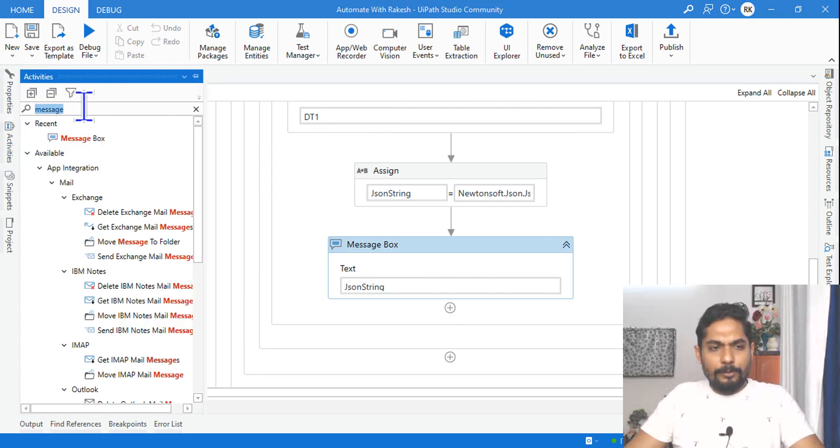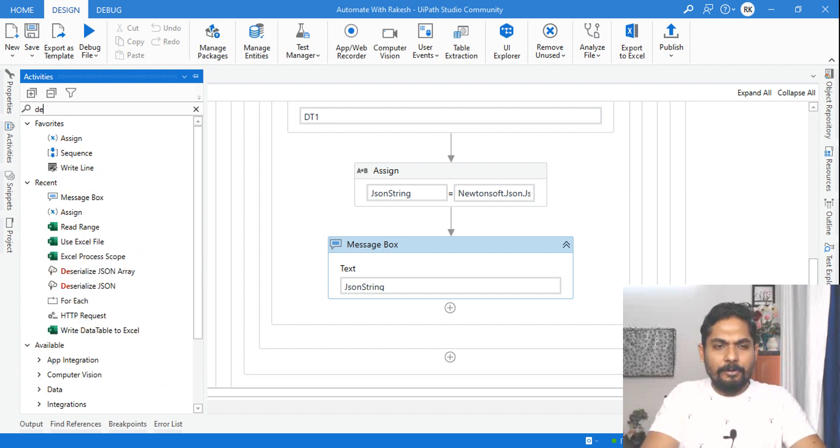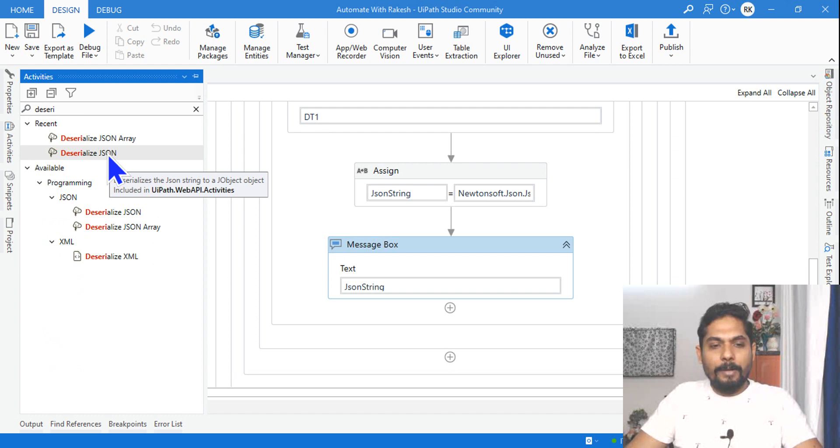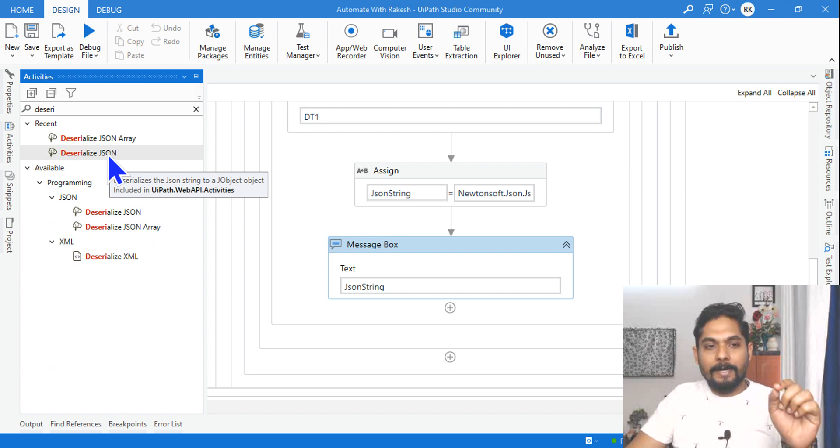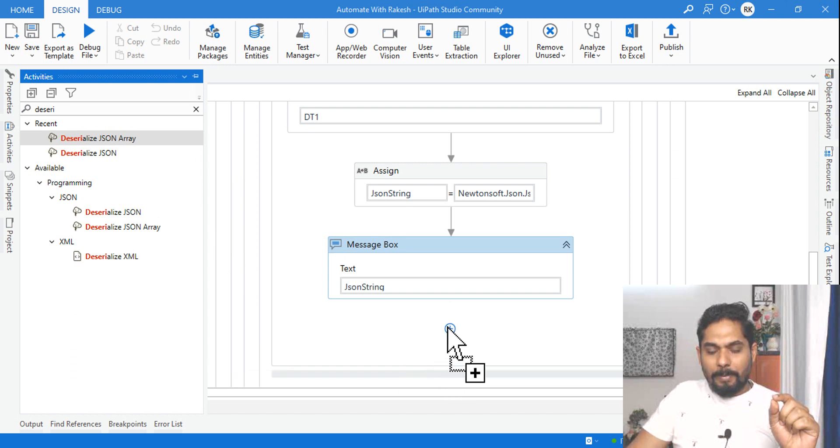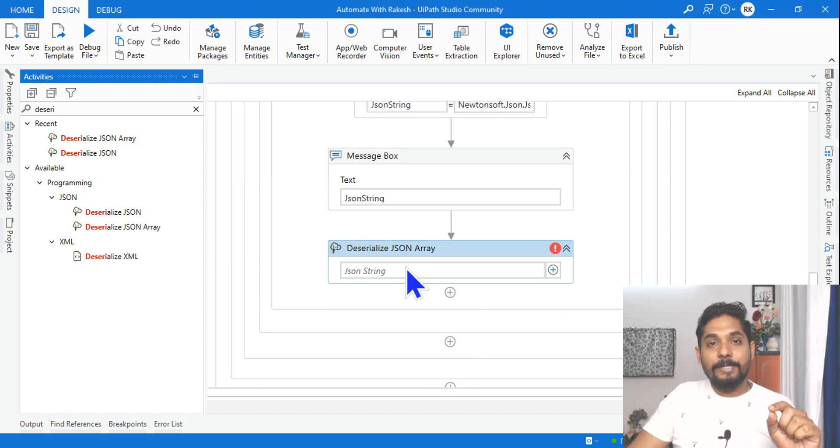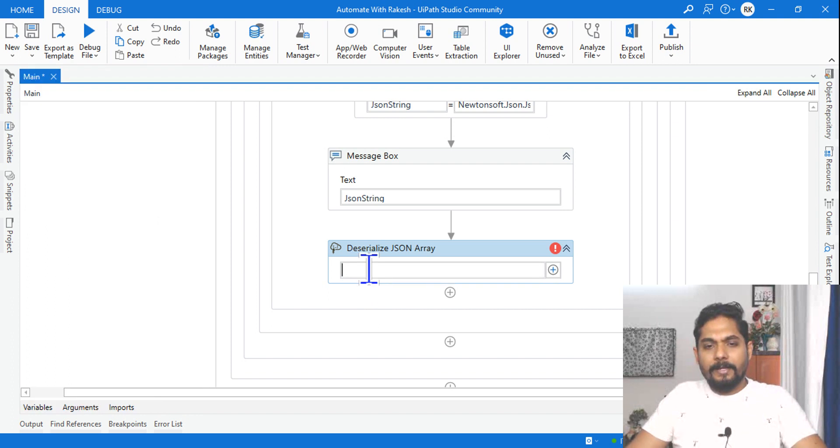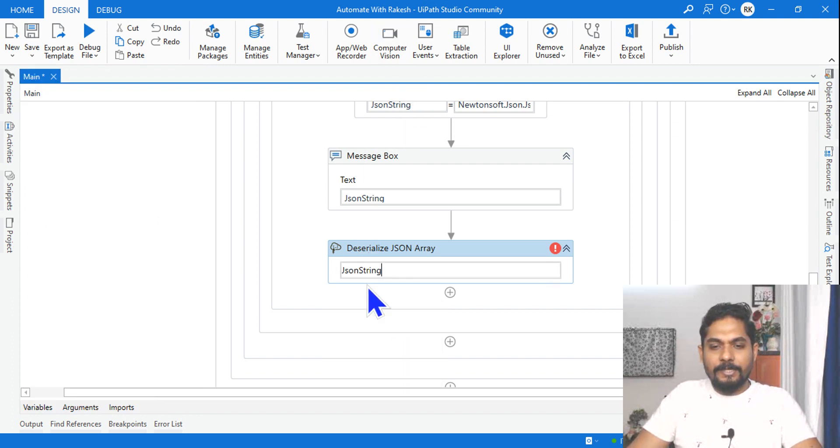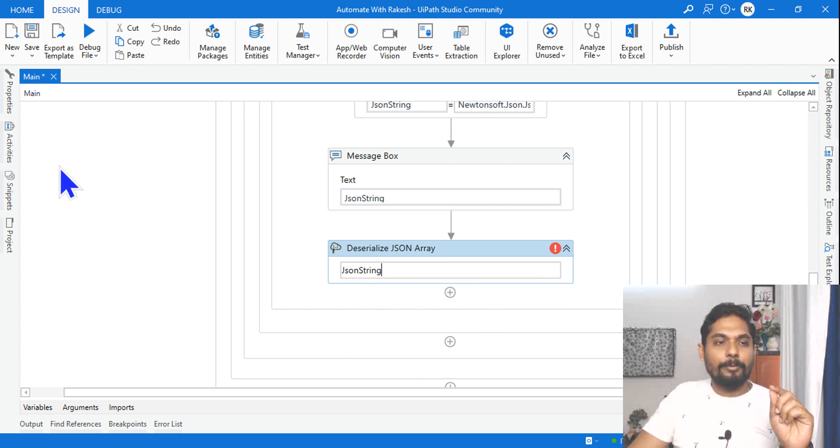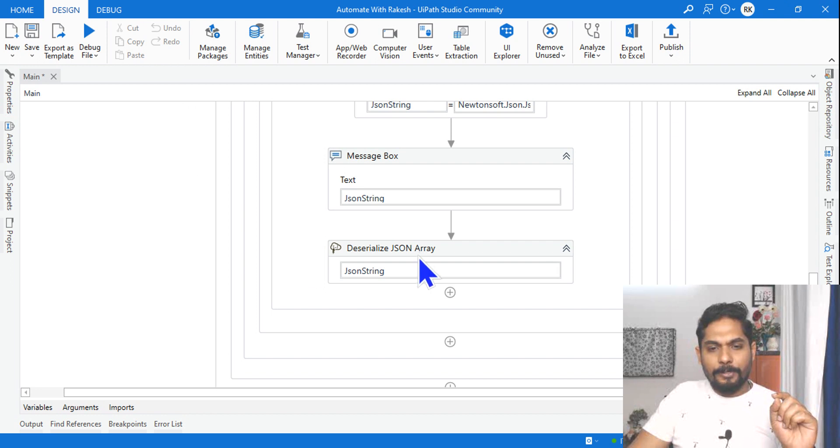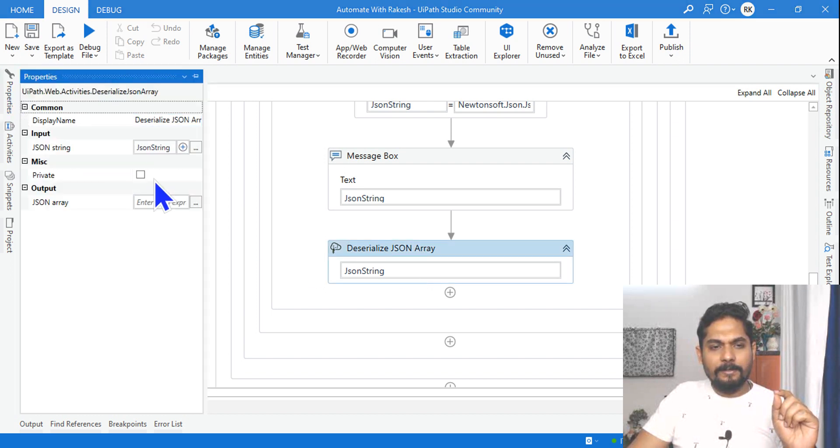Now let's move on to our next part. I would like to use the activity called Deserialize JSON and this is part of UiPath.Web.API activities which has to be installed. So that package has to be installed. Let me use the Deserialize JSON Array activity and here the output of the previous activity, which is json_string, I will provide that. Let's go to the property.